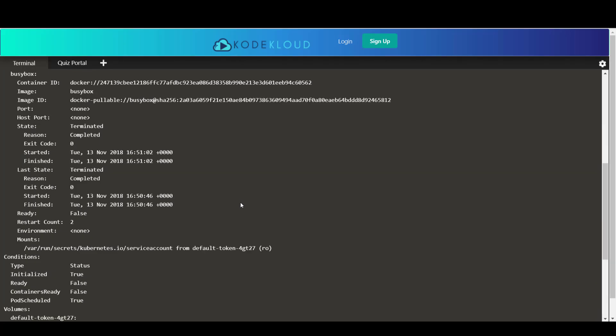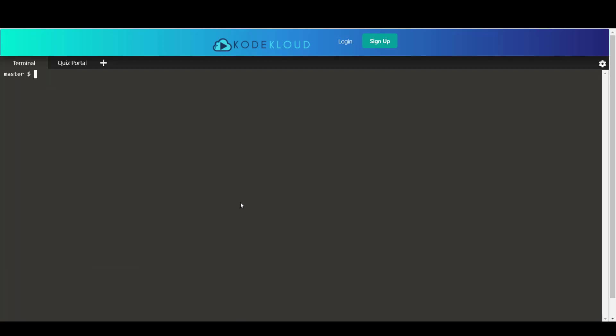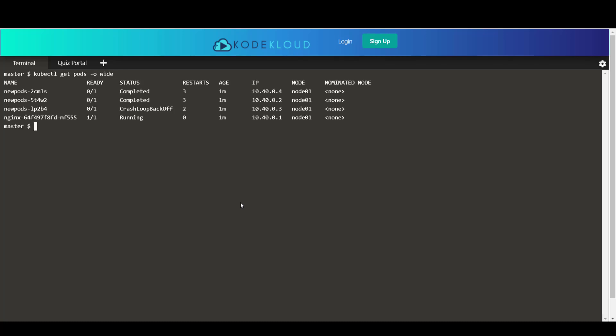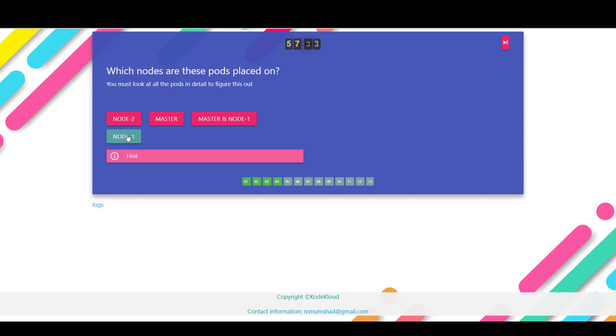Next, which nodes are these pods placed on? So if you go back and run the command kubectl get pods, but with the -o wide option, it prints some additional columns. And here you can see that all the pods are on node01. So node01 is the answer to that question.